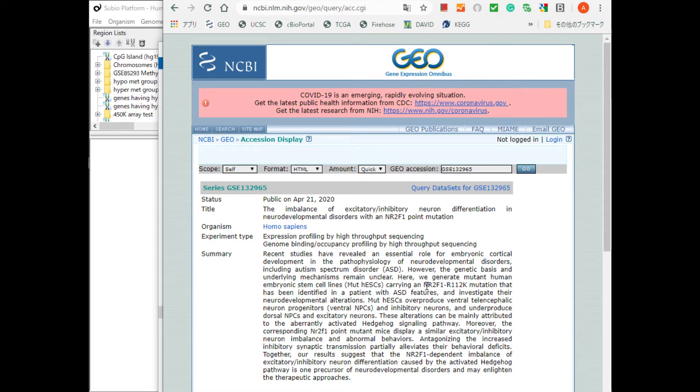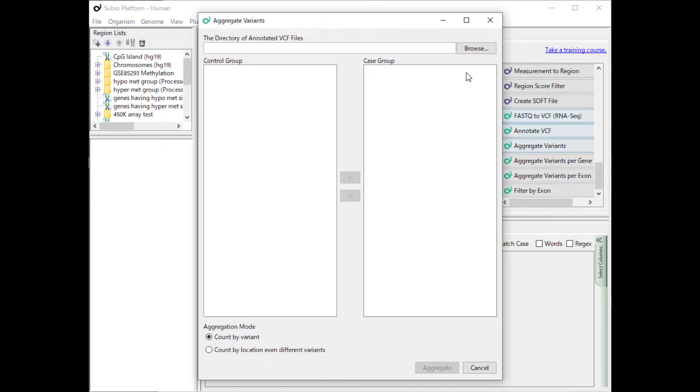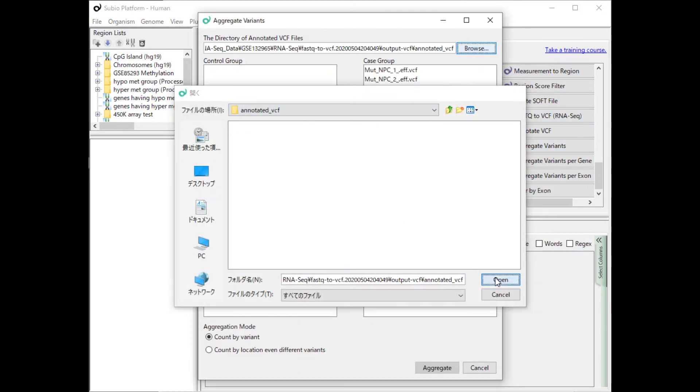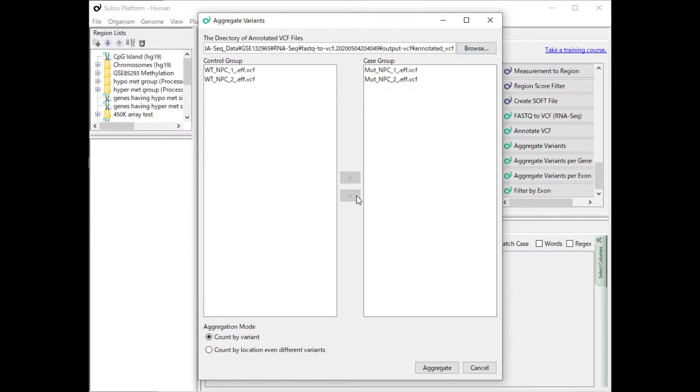An amino acid substitution of R112K occurs in the mutant NR2F1. Open the Aggregate Variants tool and use the Annotate VCF tool to specify the location where the annotated VCF file is stored.